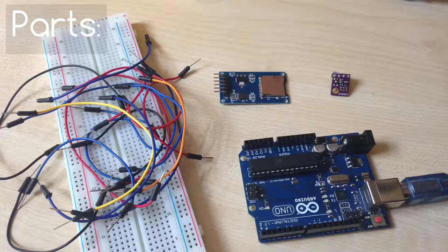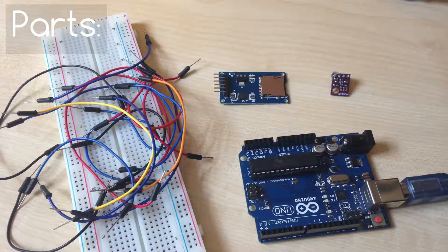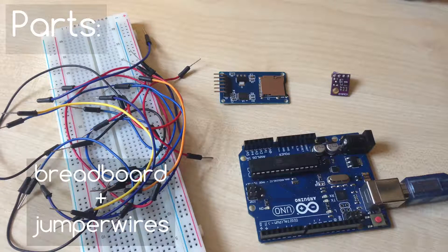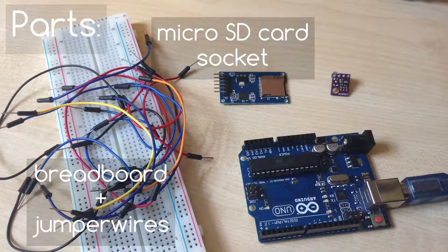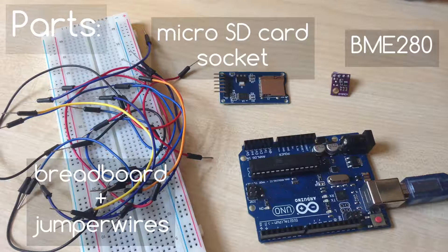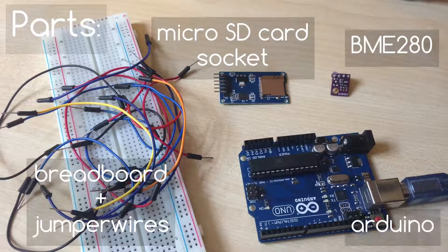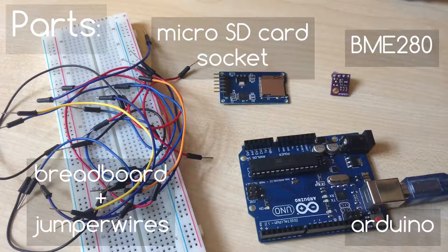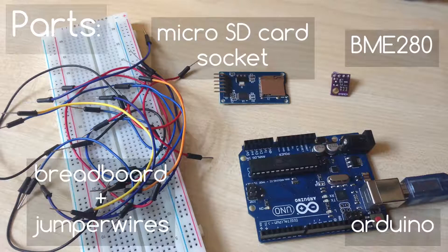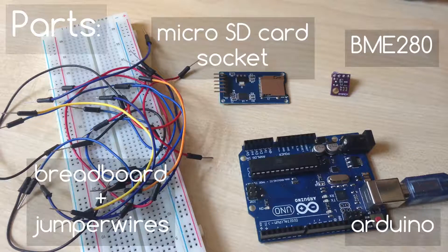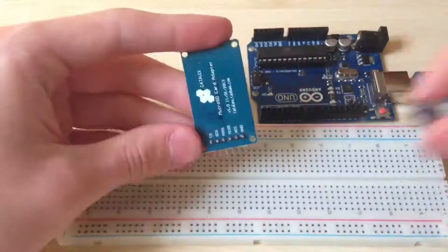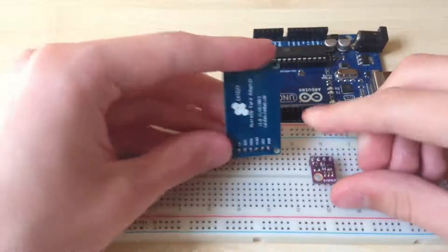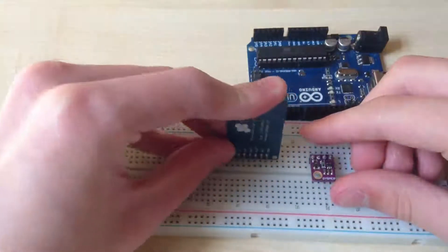For today's datalogger we need a breadboard with some wires, a microSD card socket for Arduino, BME280 sensor, and also Arduino Uno board or any other Arduino. Links for the parts are in the video description. First of all, insert both modules into the breadboard.